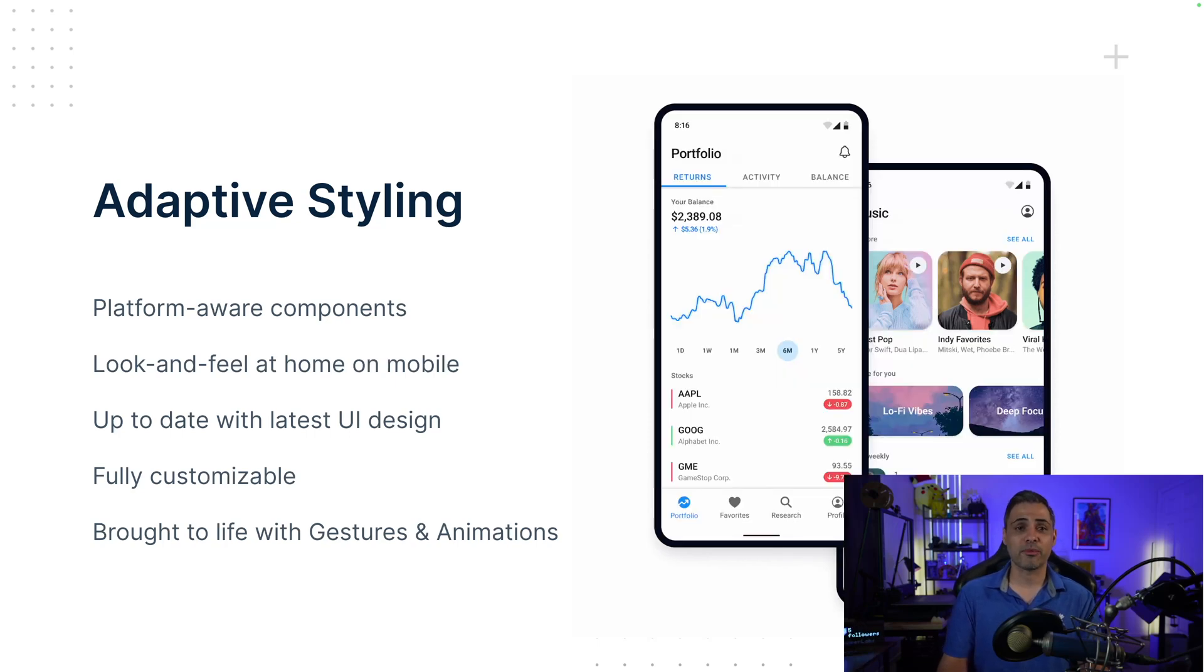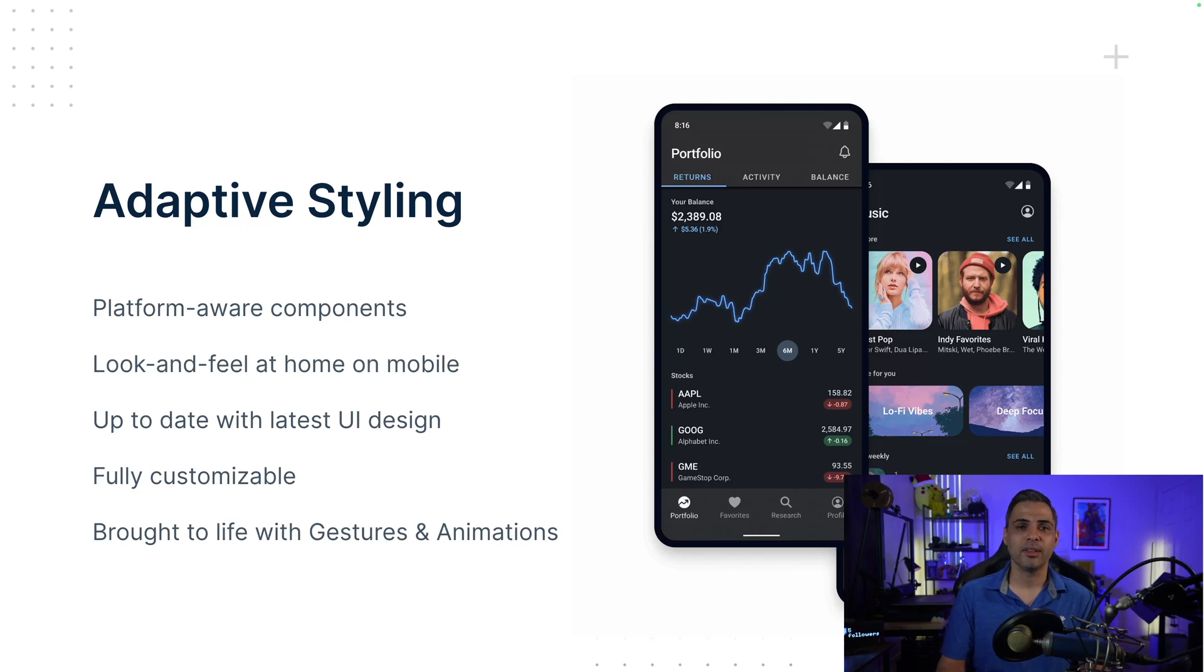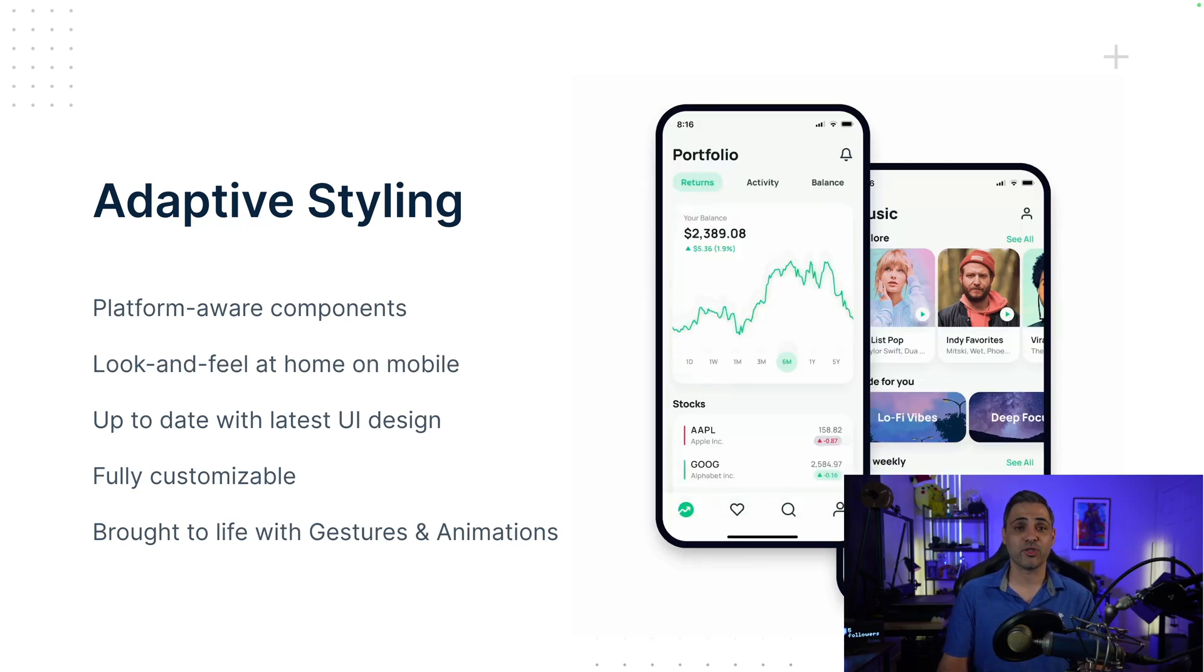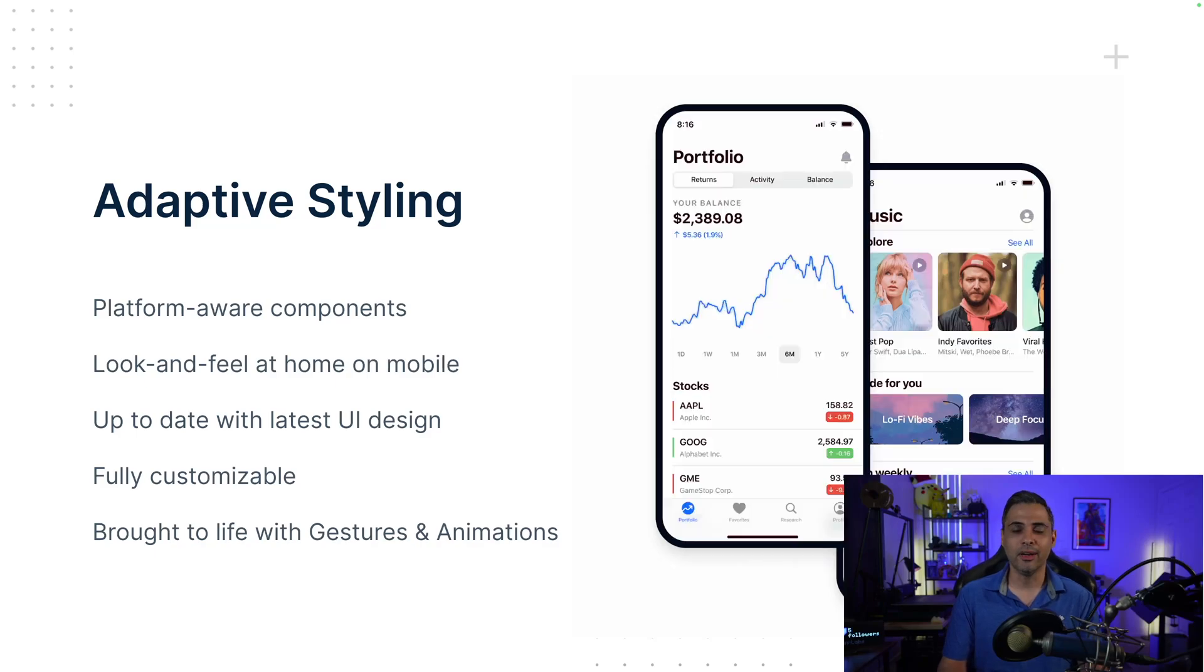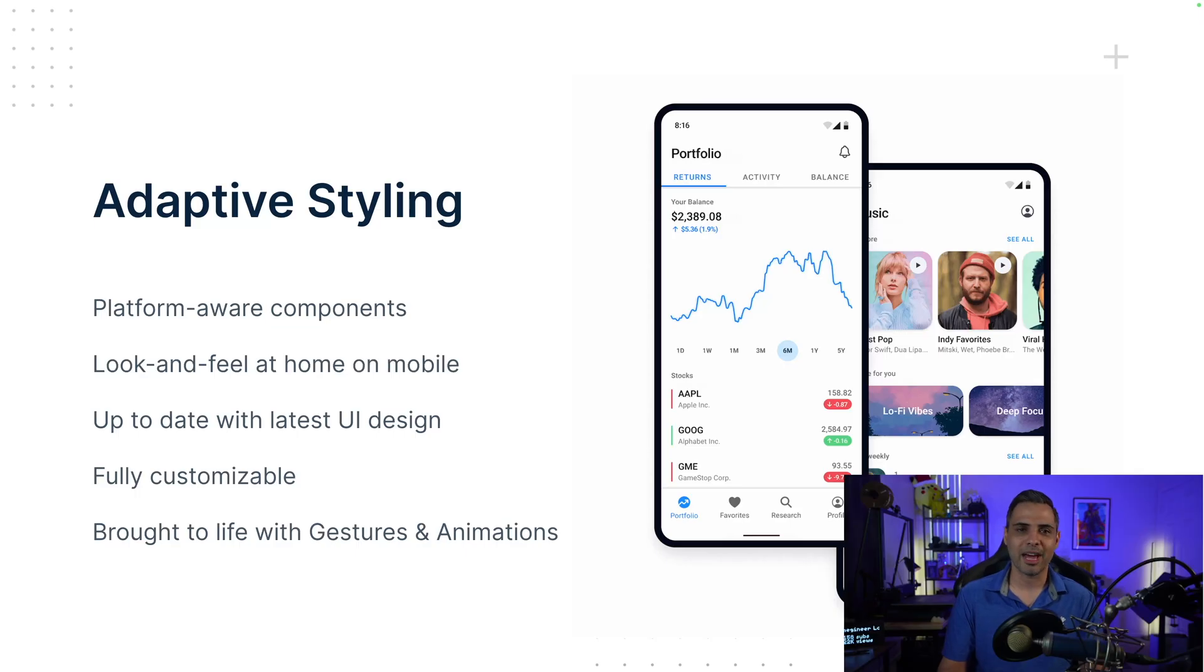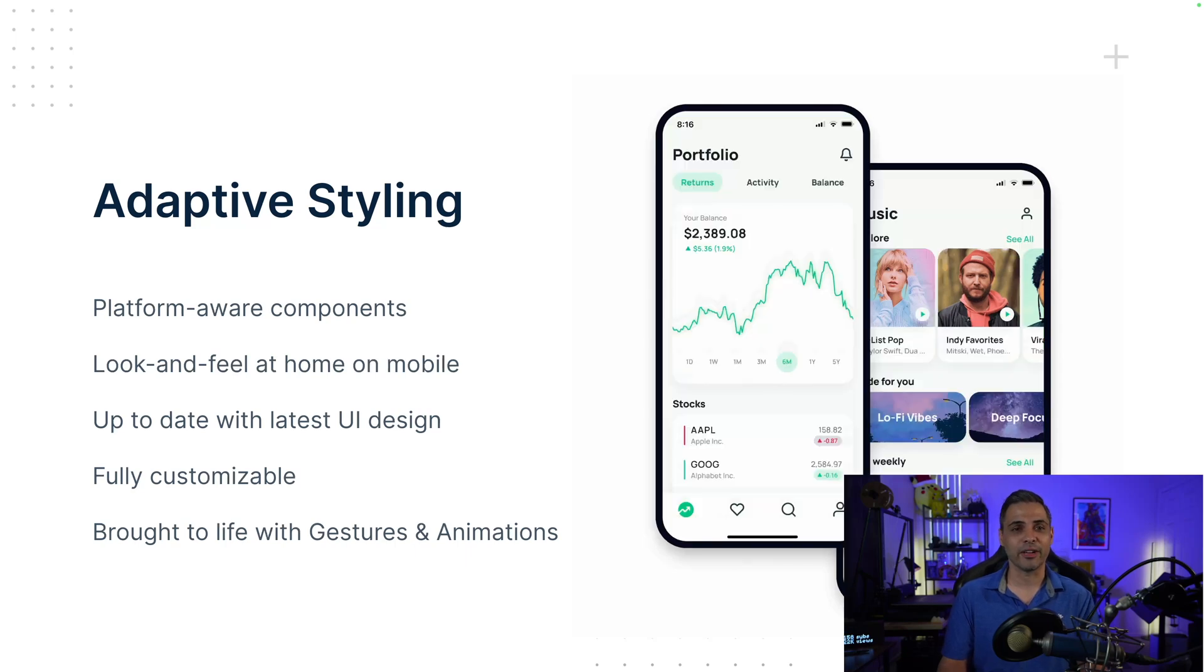Another zero configuration solution packed into the Ionic framework is adaptive styling. The UI toolkit is shipped with platform-aware components, which means it'll fit right into your user's platform. This is done in an effort to drive the platform continuity that mobile app users have come to know and expect from their applications. The cool part is that these designs are always evolving, and the Ionic team is hard at work keeping the components up to date with their native counterparts. On top of that, we provided gesturing and animation libraries to allow you to bring your apps to life.